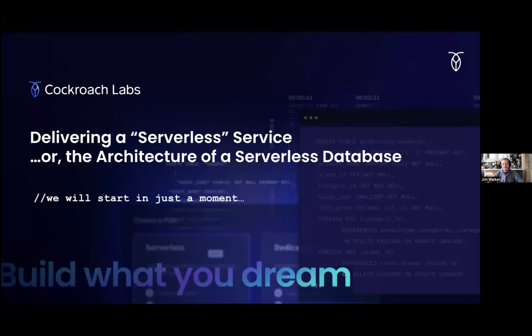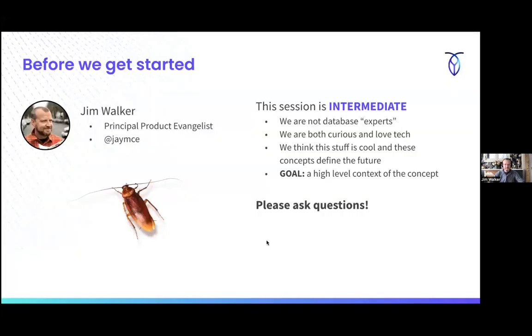Thank you so much, Candice, for that introduction. The Linux Foundation does such a great job with these. I love being here doing these — I don't know how many times I've done this with you all, but it's a lot.